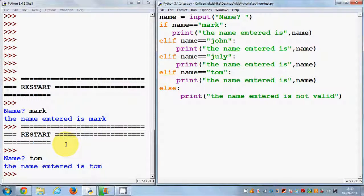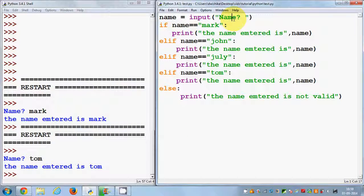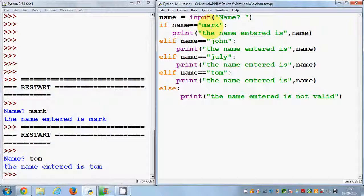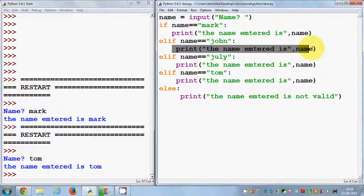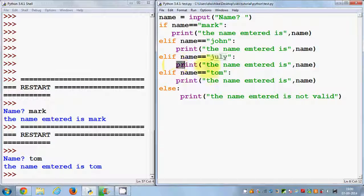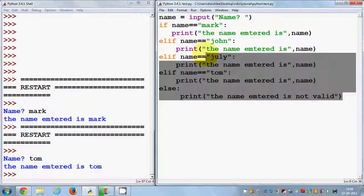So what's the flow of the program? We ask the user to enter any name. When the user enters a name, it goes into the 'name' variable, and the program compares it to 'Mark'. If it matches, it prints that result. Otherwise it checks if the name is 'John', then 'Julie', and so on.